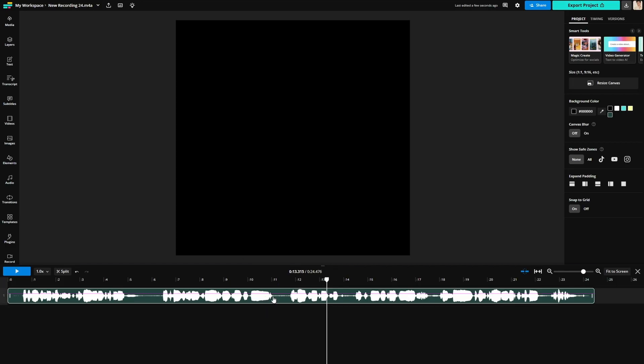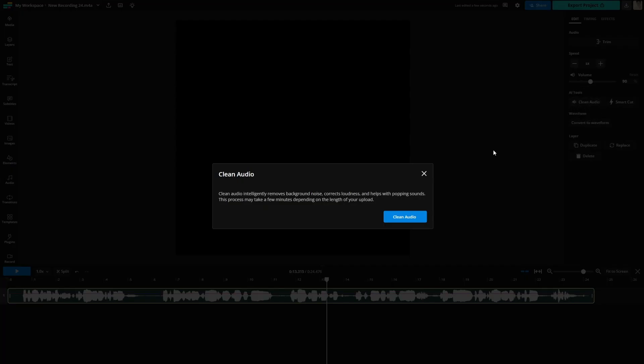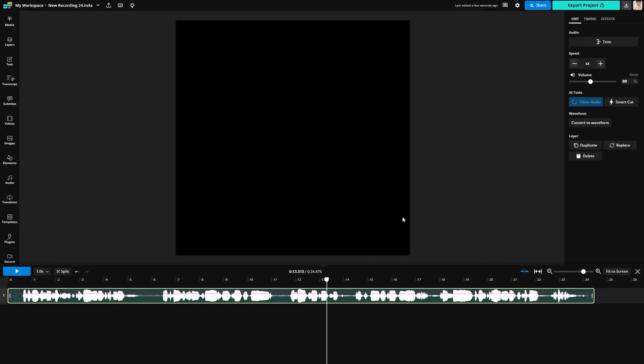But what if you're trying to increase the quality of your audio by removing any background noise? Well then here is how to use clean audio. Click on your audio clip and go over to the right side of the editor. Under AI tools you will see clean audio. Click it and then click clean audio again and it will get to work cleaning up all the background noise out of your audio clip.